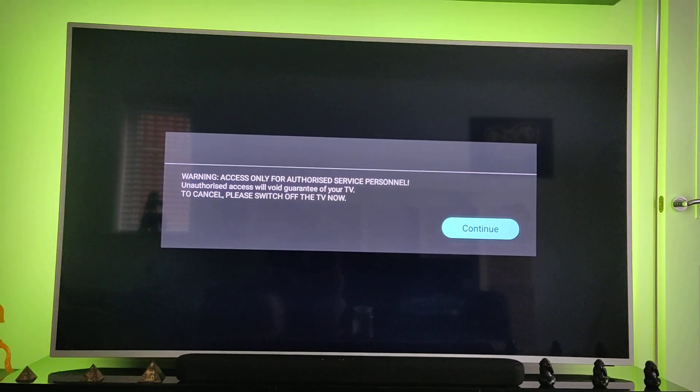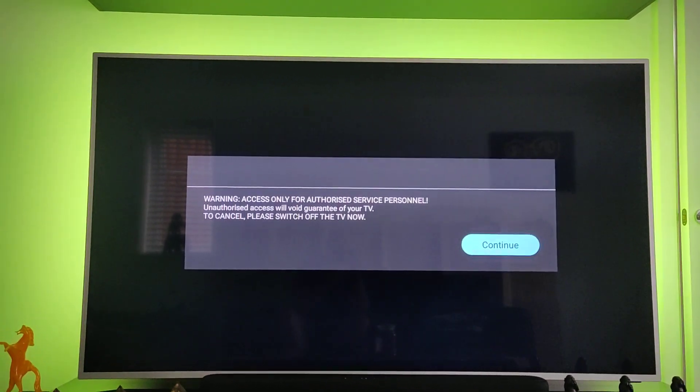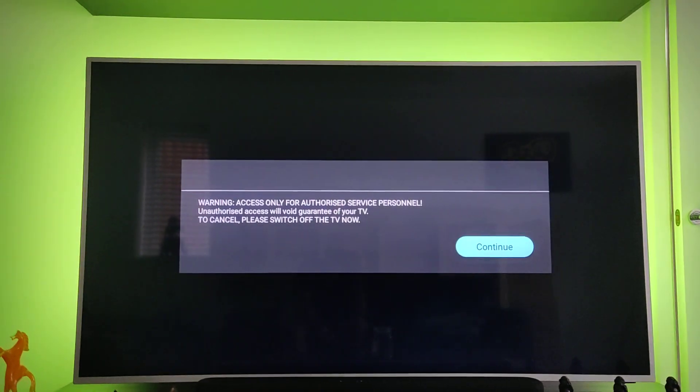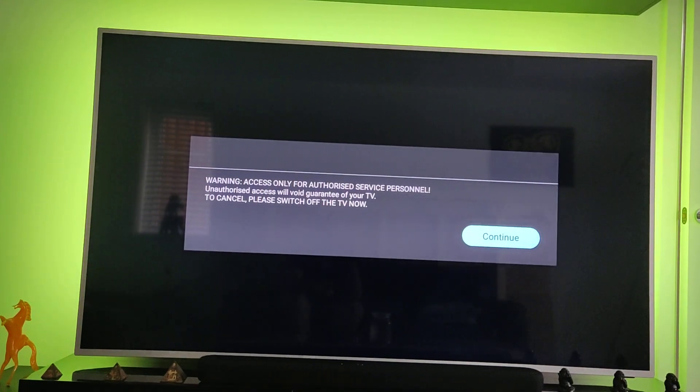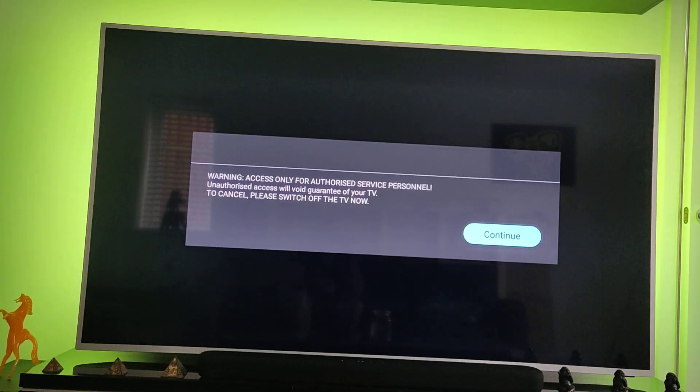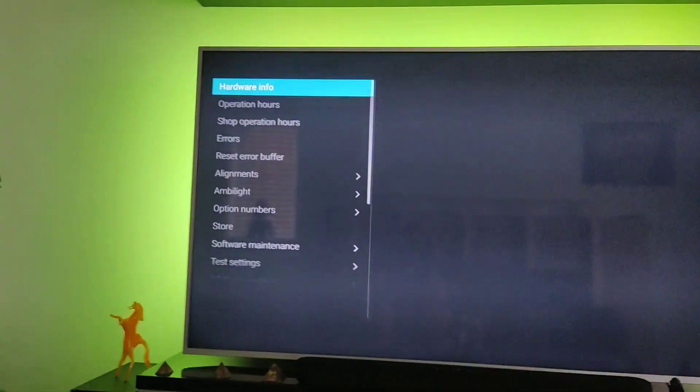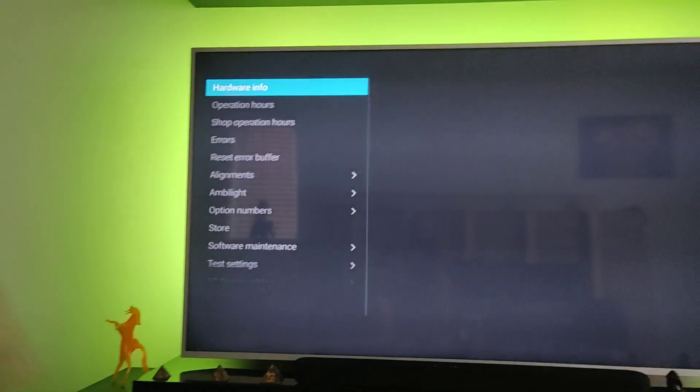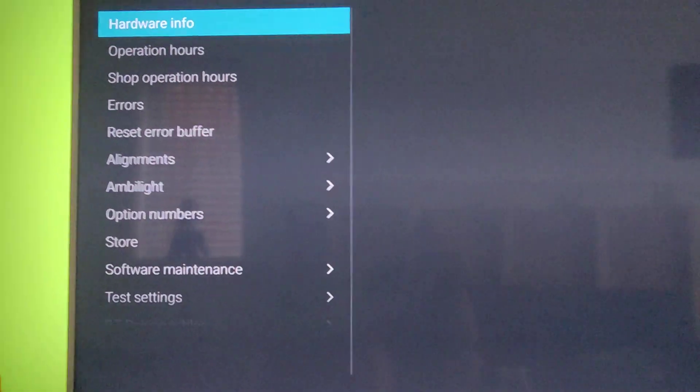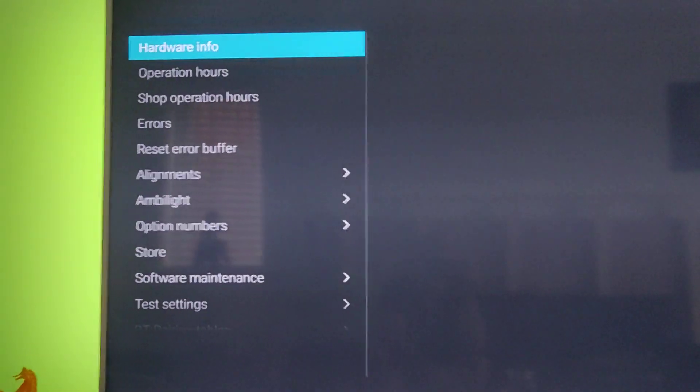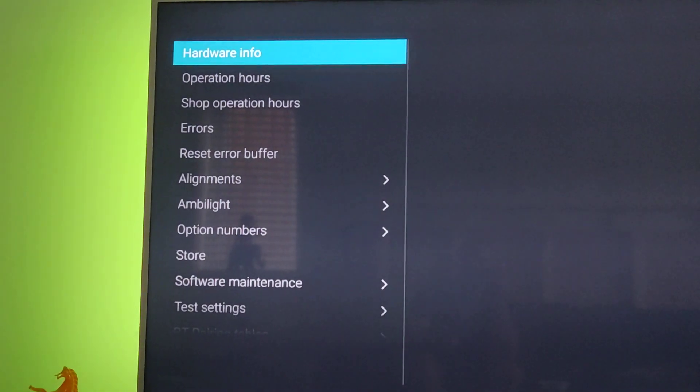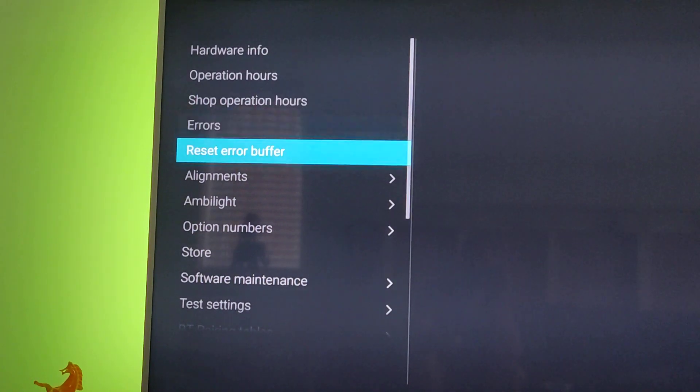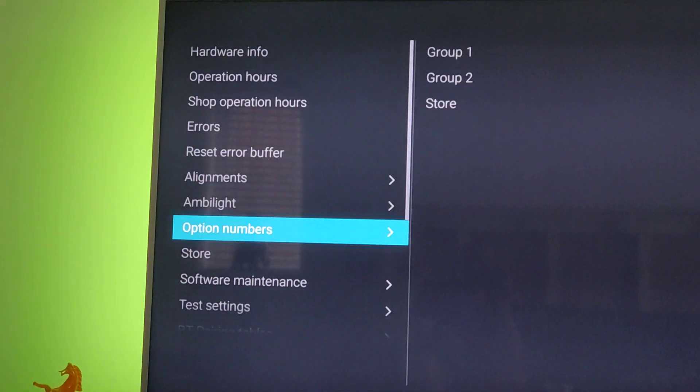Now, you will access the service menu. Press OK to continue. Then you have access to a lot more settings than the usual user settings.